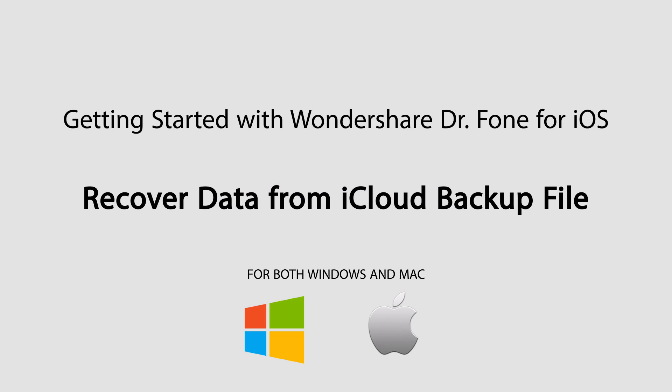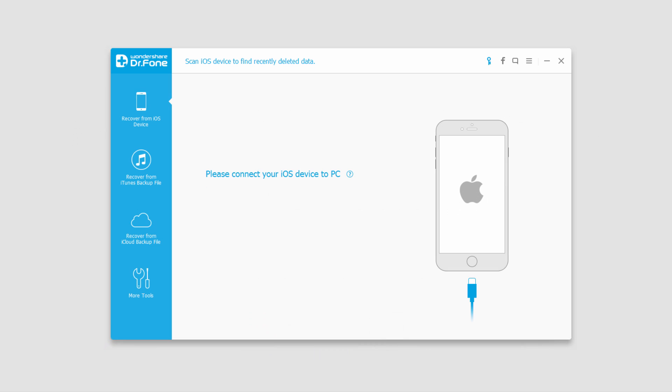Hello everyone, in this tutorial I'll be showing you how to recover data from an iCloud backup file using Wondershare Dr.Phone for iOS.